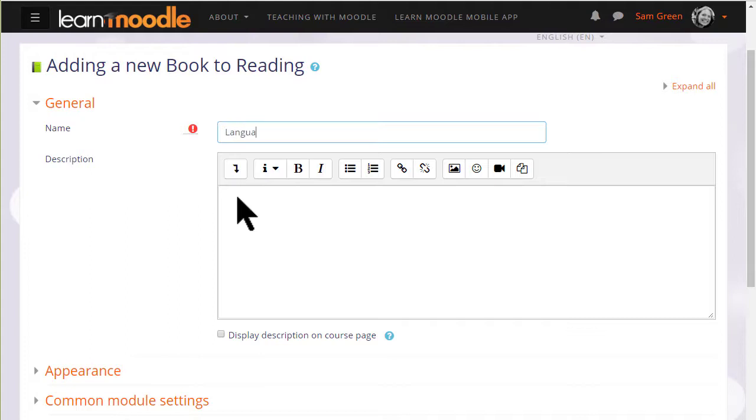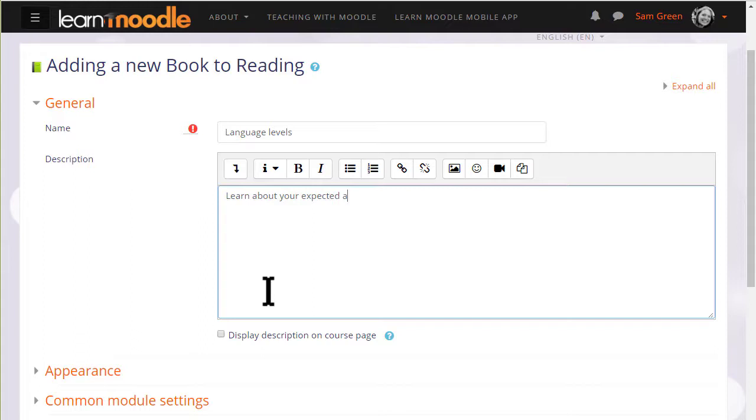We give our book a name and if needed a description and if we want to display this description on the course page we tick the box.